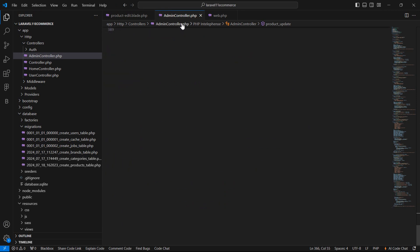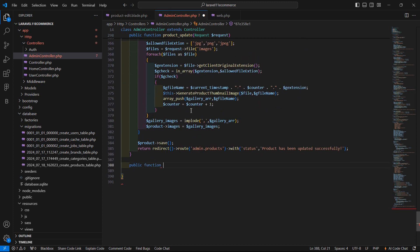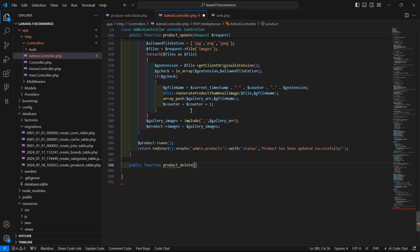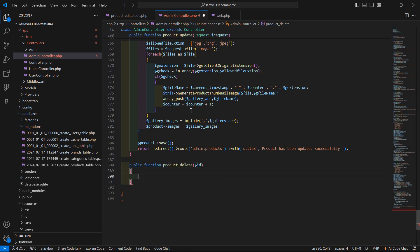Here is the admin controller. Let's create one more function here. Write public function and the function name is product_delete. Inside this function, pass one parameter argument which is id. Now let's fetch the product according to their id, so write: product = model name Product::find and pass here the id.